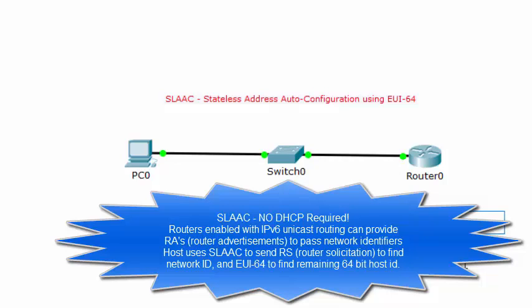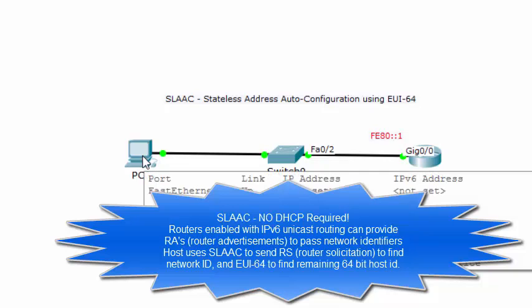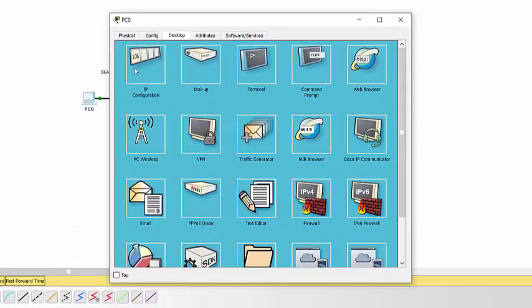So I'm going to set the router to FE80 colon colon one, which is a link local address. And I'm going to statically assign that to the router. And this is the GigE 0/0 interface. On the PC, however, I'm going to allow it to do SLAAC and it's going to use EUI-64.